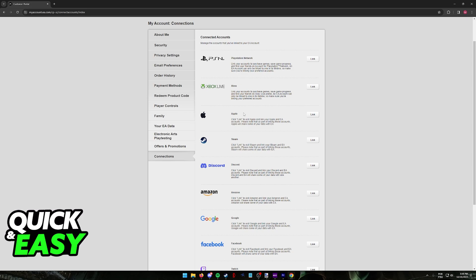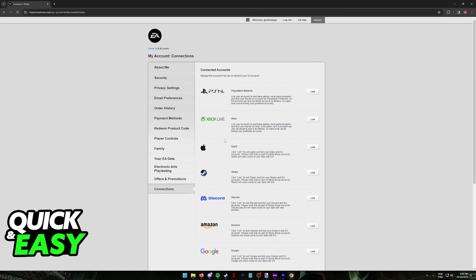However, what you will notice is that for Steam specifically, a lot of users have reported that they don't have the option to unlink their EA account. It seems that as of today, if you signed into a specific EA account when you ran Apex Legends on Steam for the first time, that account is going to be linked forever, and there is no option to manually unlink it.